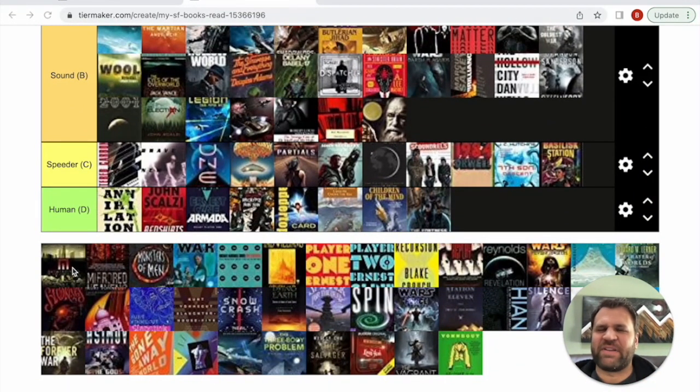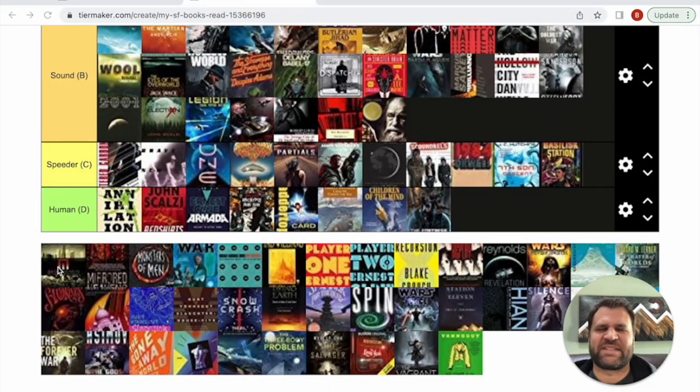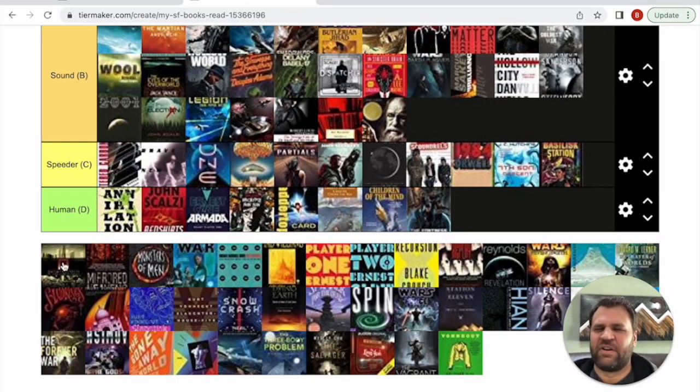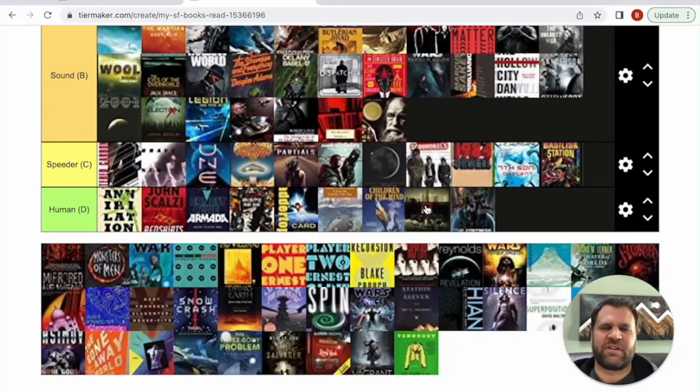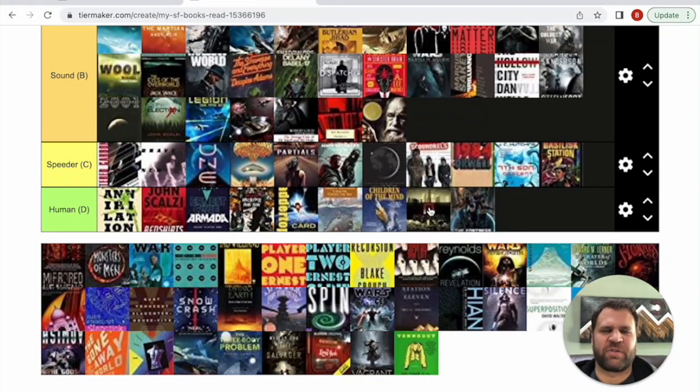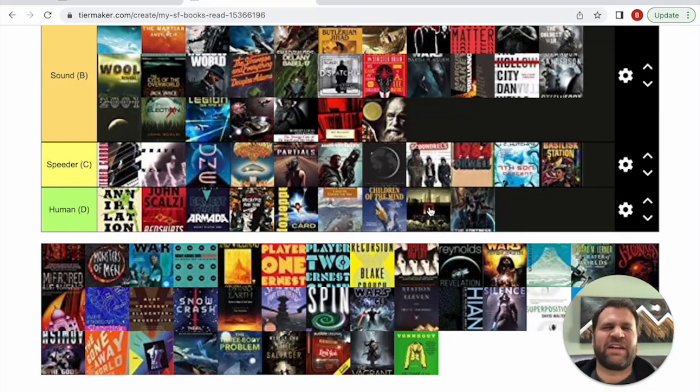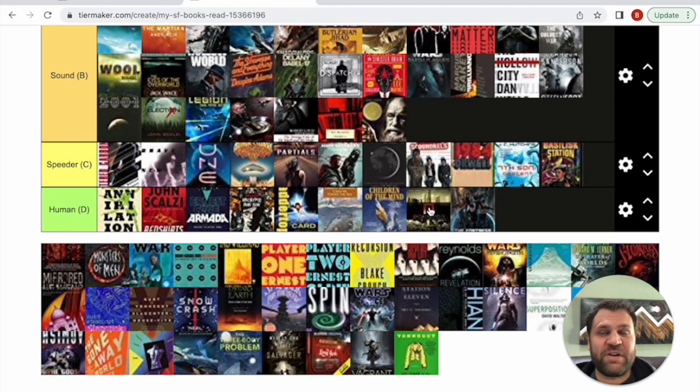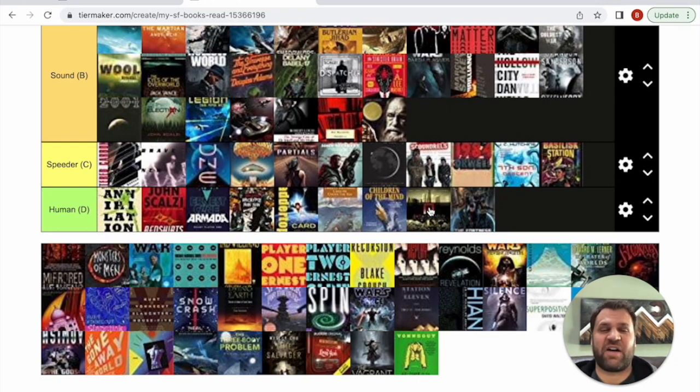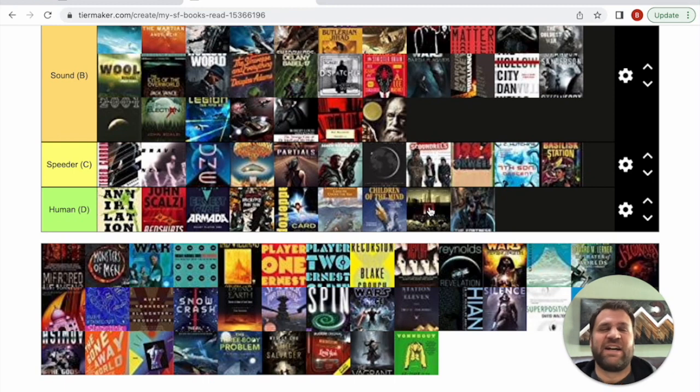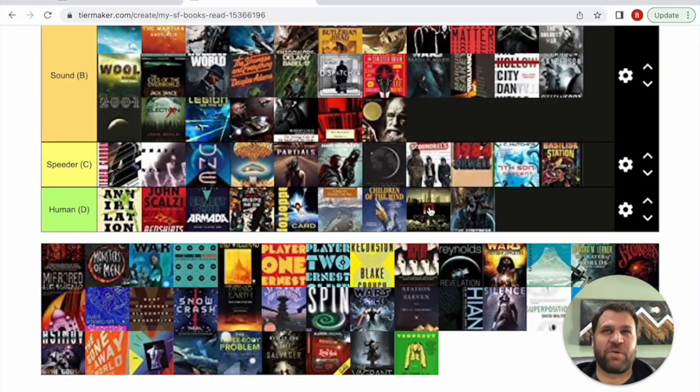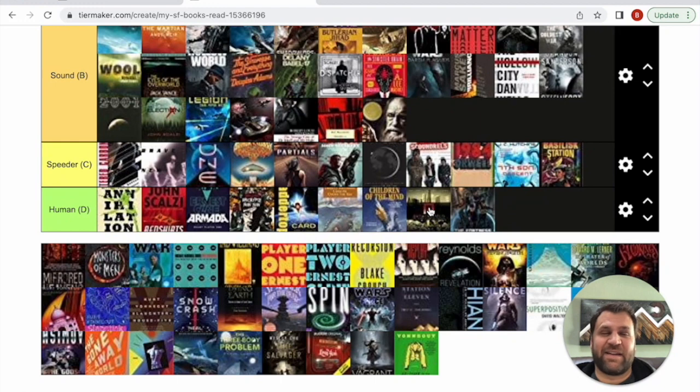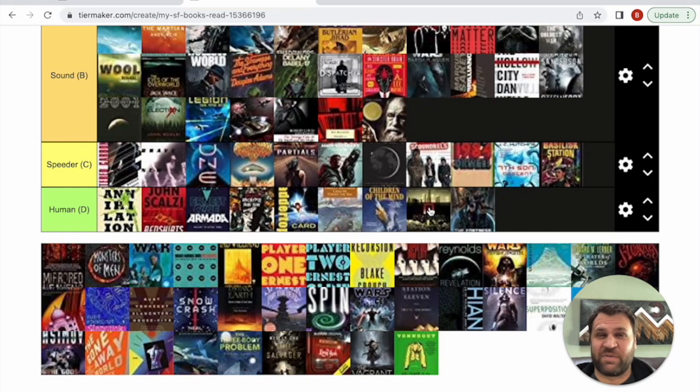Metatropolis is next. Metatropolis, sadly, is going way down here. It's somewhere toward the bottom. I'm happy to put it there. It's like an anthology. What led me to it was John Scalzi was one of the authors. There's Jay Lake. The best short story in it was like real middle of the road and then it just was worse from there. I was just not a big fan.